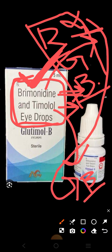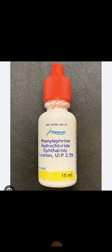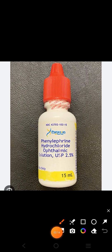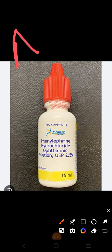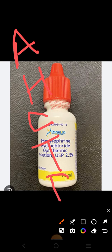Let us have a review of mydriatics, as you have covered these drugs in pharmacology. Mydriatics include many drugs: atropine, homatropine, cyclopentolate, tropicamide, phenylephrine, and scopolamine. All of these are mydriatics. They may ask you about the duration of action, mechanism of action, indications, contraindications, and side effects, so you must know all of these things for each drug.